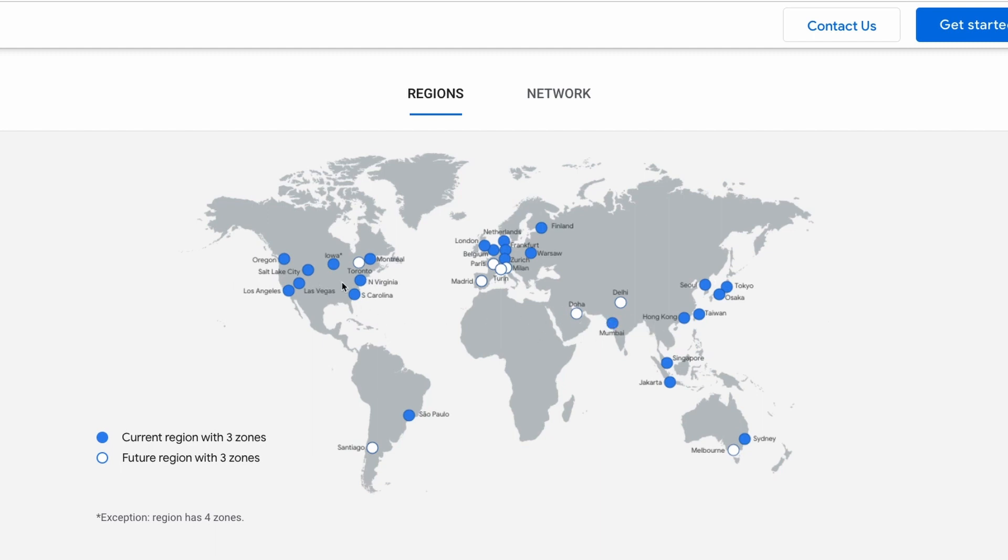You can simply have your servers launched in the US region so that the website is closer to your customers. And if your business grows and you want to be able to reach customers in more regions and give them a better experience, it's just a matter of adding more servers to your infrastructure in those regions.